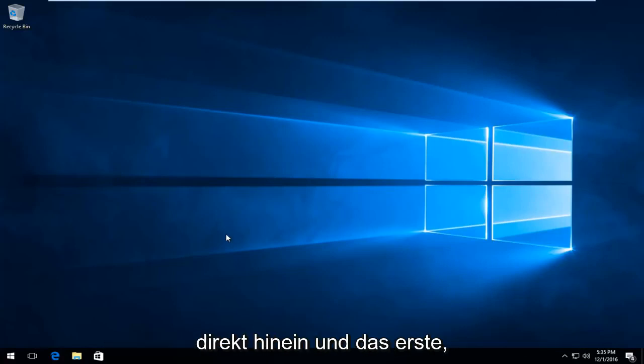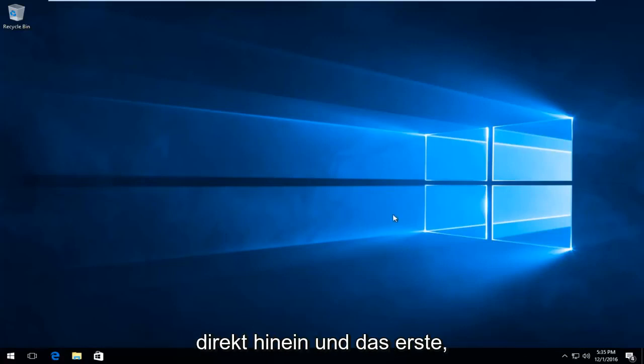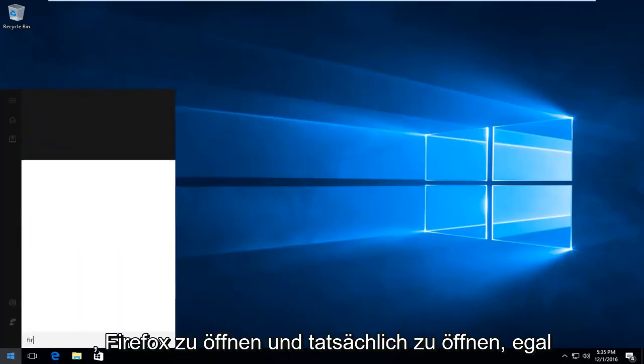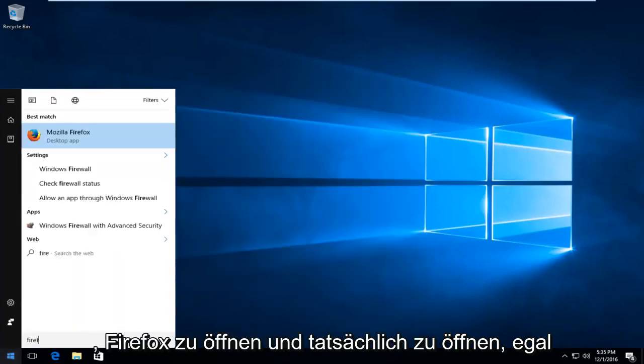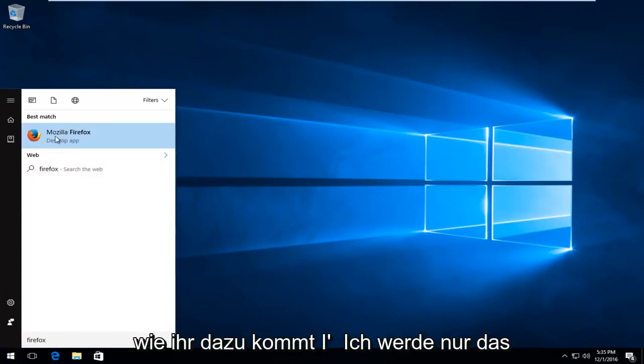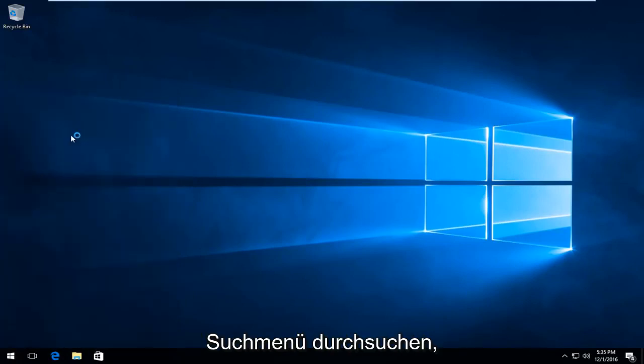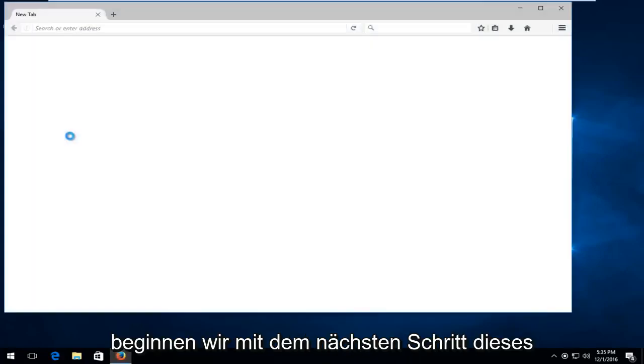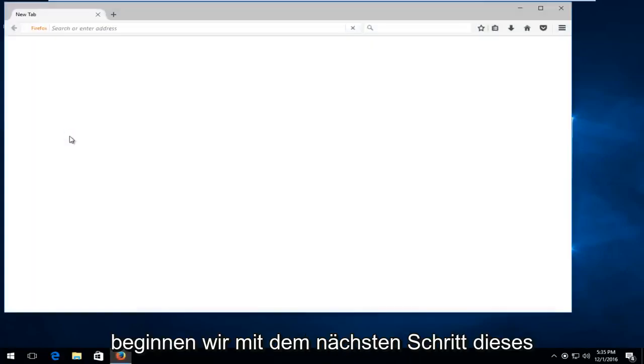We're going to jump straight into it, and the first thing we're going to do is open up Firefox. It doesn't matter how you get to it, I'm just going to search through the search menu for it, but once you open it up, that's when we will commence with the next step.